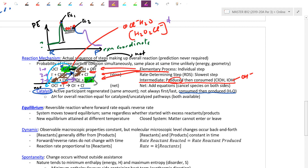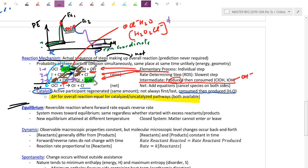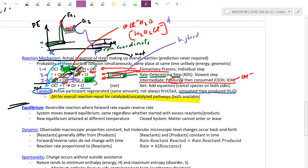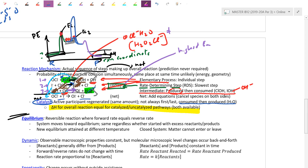A key question: what happens to delta H when a catalyst is used? Because we start and end with the same species regardless of pathway, delta H overall is unchanged — this is essentially Hess's Law. When a reaction has multiple steps, one step will be slower than the others. The slow step is called the rate-determining step, or RDS. It's the step with the highest activation barrier, and it controls the overall reaction rate. Steps 1 and 3 happen quickly, but we wait on the slow step — which is why the kinetics of the overall mechanism focus on that slowest step.